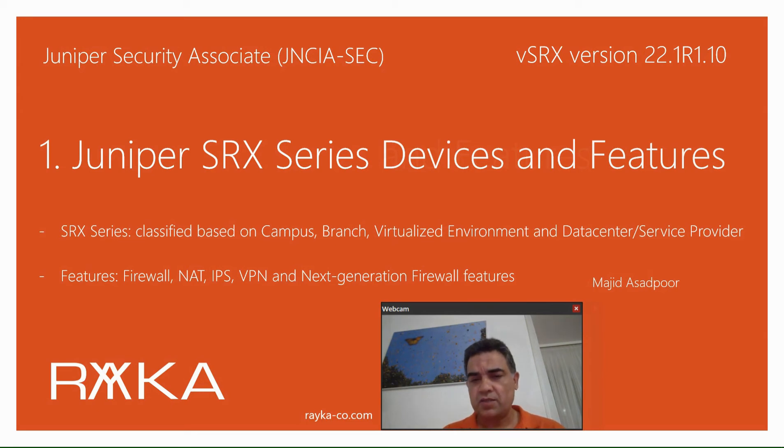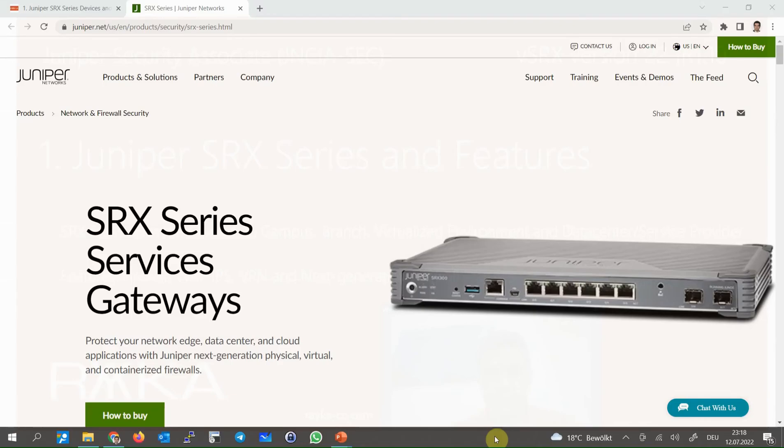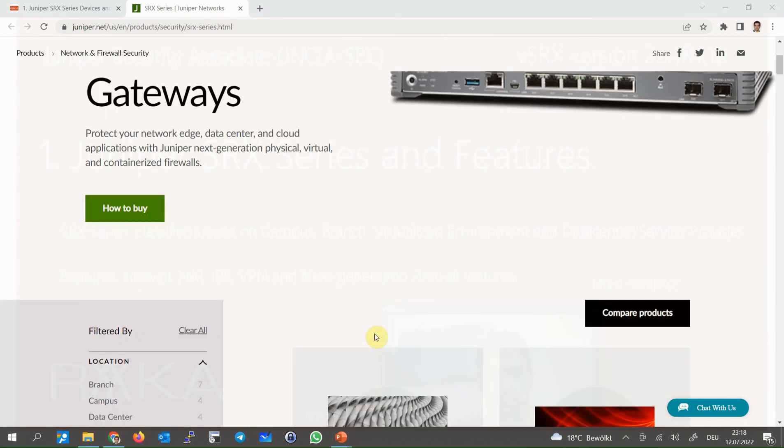IDS IPS and user-based access control or user-based authentication. Juniper SRX devices are primarily a firewall device and there are many models based on the locations where we will be using them.